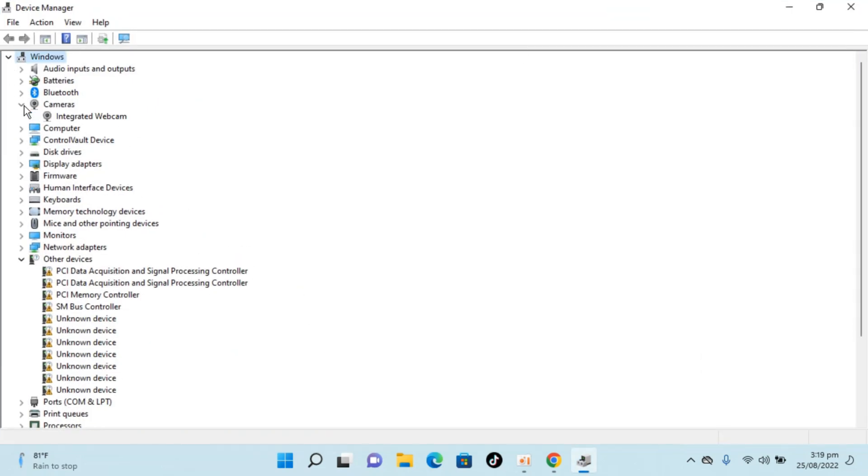Here, go to cameras. You can see I have one integrated webcam. In your case, you might have multiple cameras listed here.